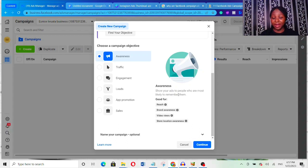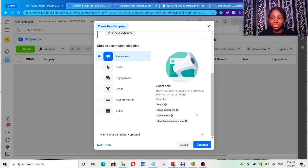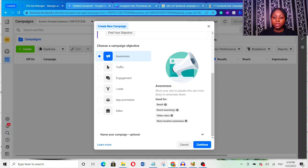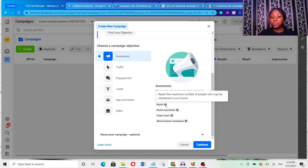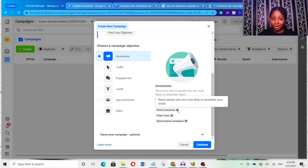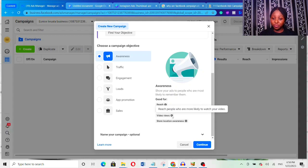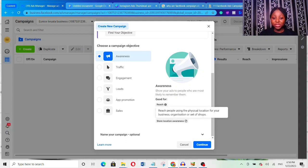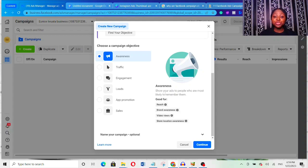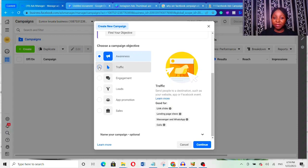Awareness is not for sales. If you want to sell — especially as a small business owner — I highly recommend you don't use the awareness objective, because you want to make sales and you don't have a large advertising budget. Now, what Facebook says about awareness is it's good for: Reach — to reach the maximum number of people interested in your brand; Brand Awareness — people more likely to remember your brand; Video Views — people more likely to watch your video; and Store Location Awareness. I don't recommend using the awareness campaign objective.